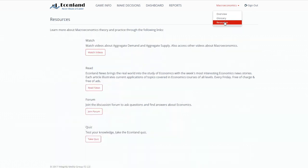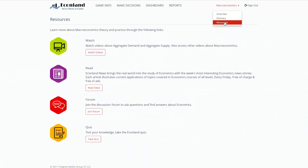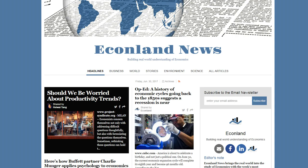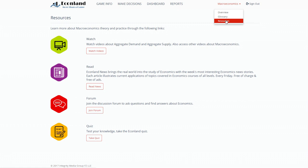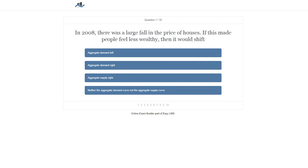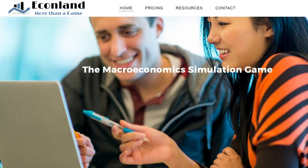Students also have access to a range of other learning resources. There are several videos that explain the topics covered in the game. A weekly online economics newspaper has global economics news that shows how the topics in an economics course relate to the real world. An online discussion forum allows people to ask questions and find answers related to the study of economics. There is also a quiz that practices the topics covered in EconLand. Each time a student takes the quiz, ten questions get randomly selected from a test bank. EconLand provides a simulation game and a learning platform that consolidates all the main components of an introductory macroeconomics course.